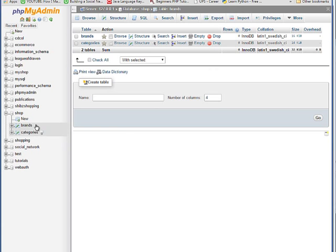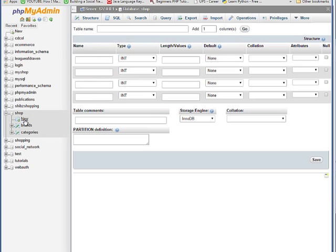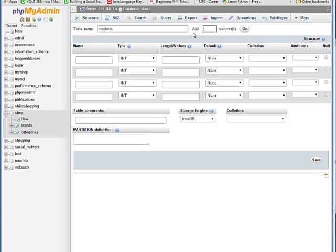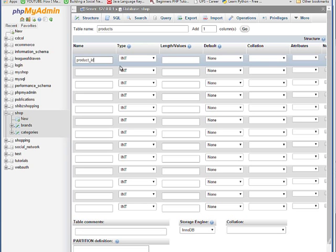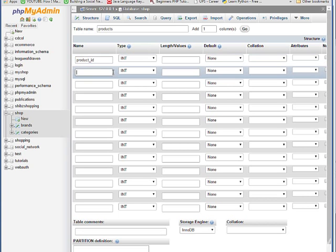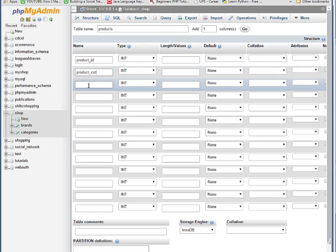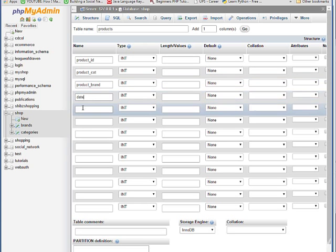You have two tables in your shop database now. Create another table, which is the third table of this program. Give a name to this table - products - with nine columns. Click Go. The first column name is product underscore ID. The second column name is product underscore category, just type cat for category. The third column is product underscore brand. Date column here. Product underscore title.